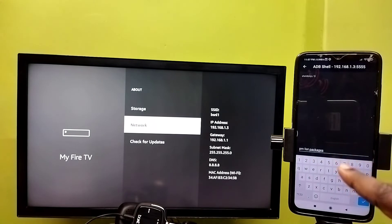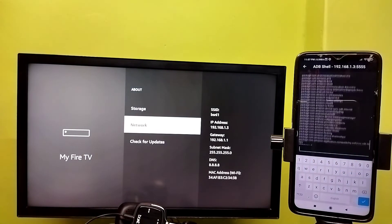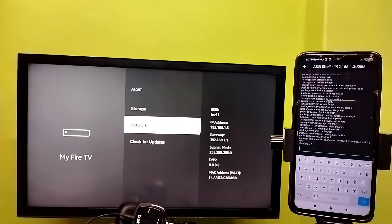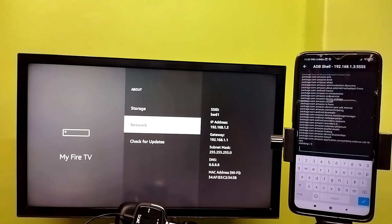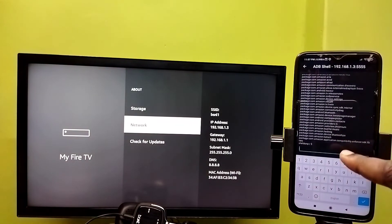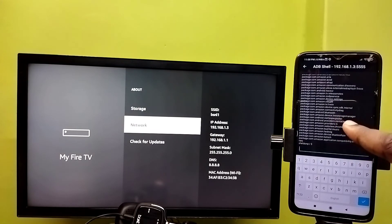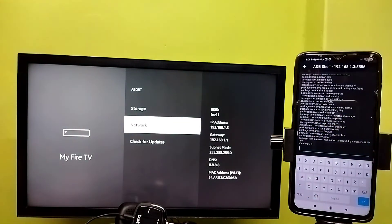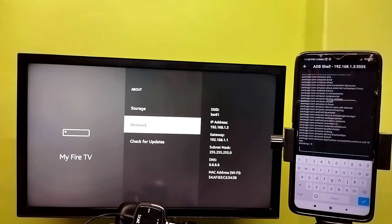Execute the command and you can see all installed packages. Similarly, you can run other ADB commands like adb install to install an APK file, or adb reboot. All ADB commands can be run from this mobile phone and will be executed on the Fire TV Stick. This is how you can use ADB — Android Debug Bridge.